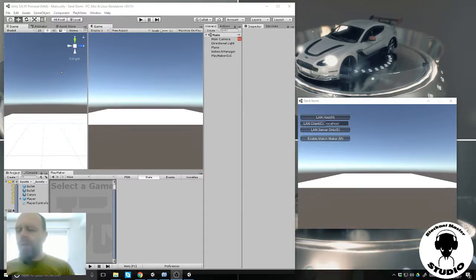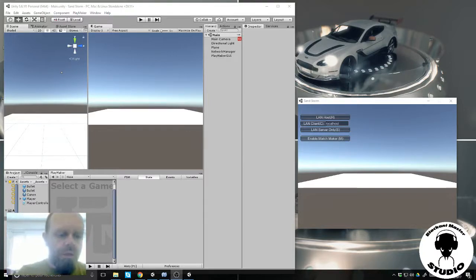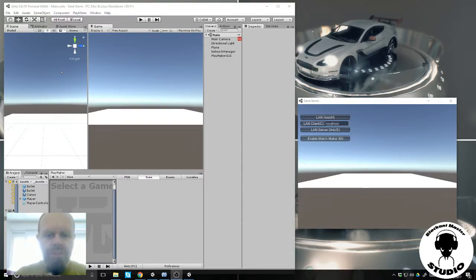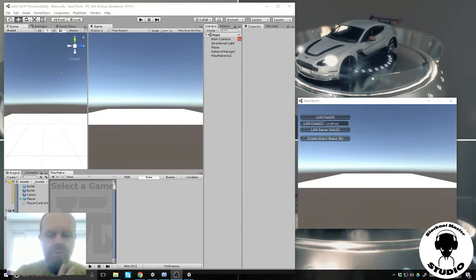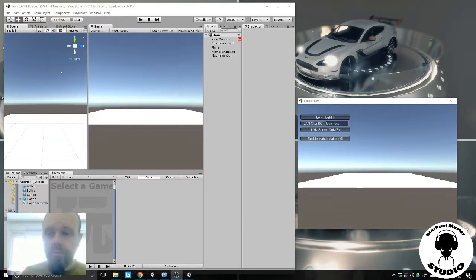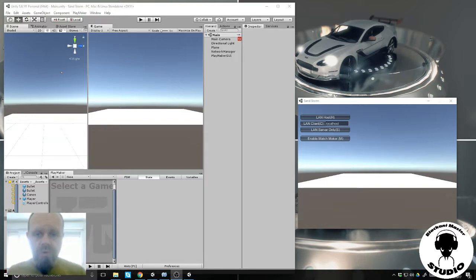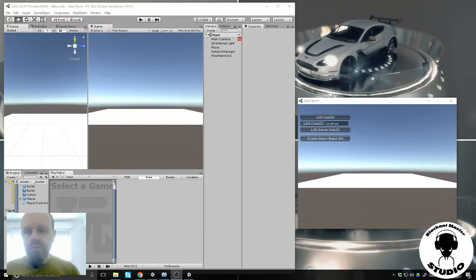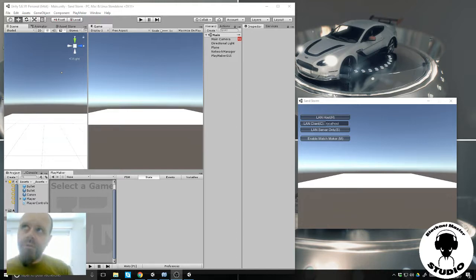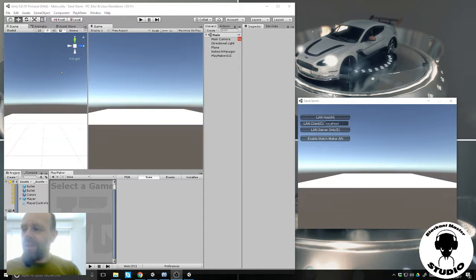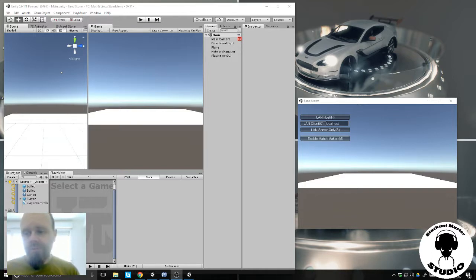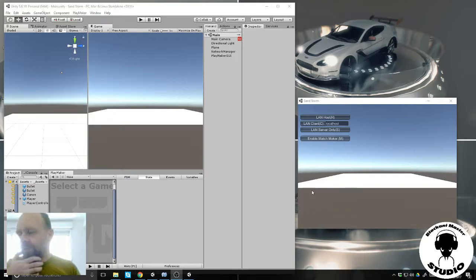Hello everybody, it's Anthony from Blackhand Master Studio and today I'm working on a multiplayer game. The objective is to understand how Unity networking is working and to convert it to Playmaker.